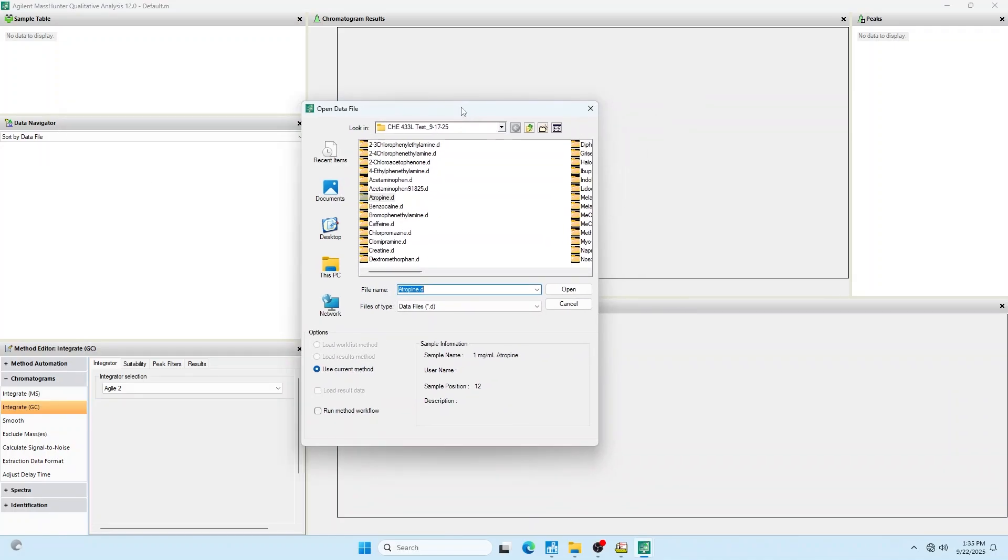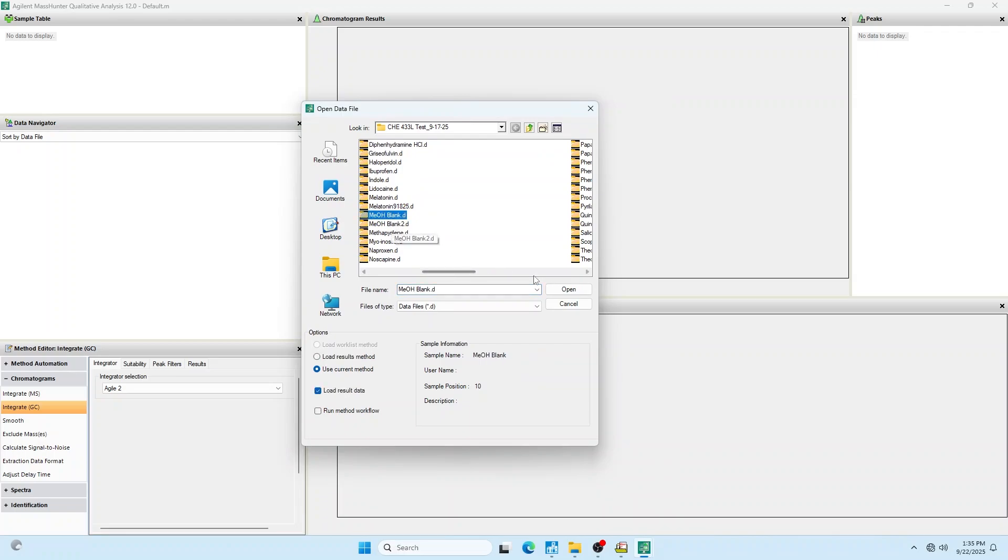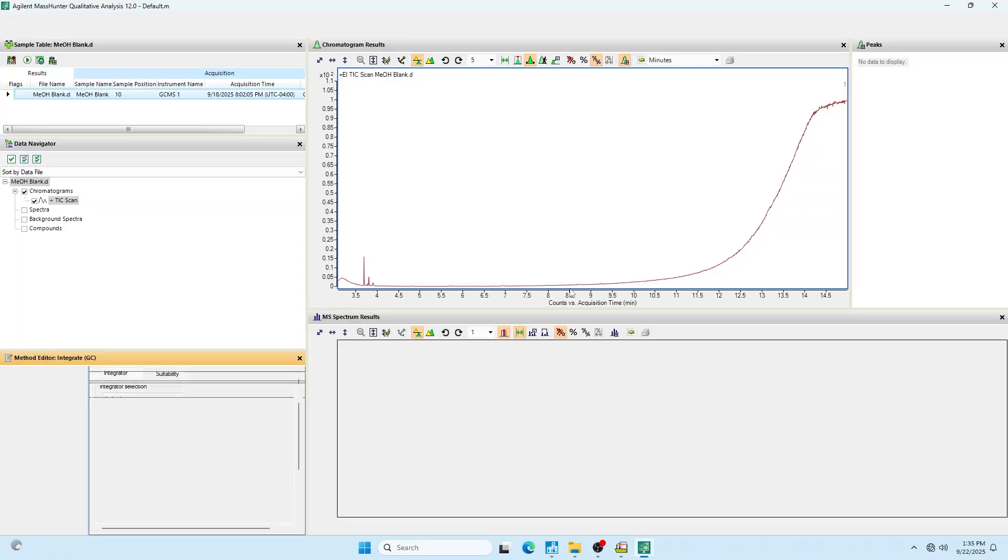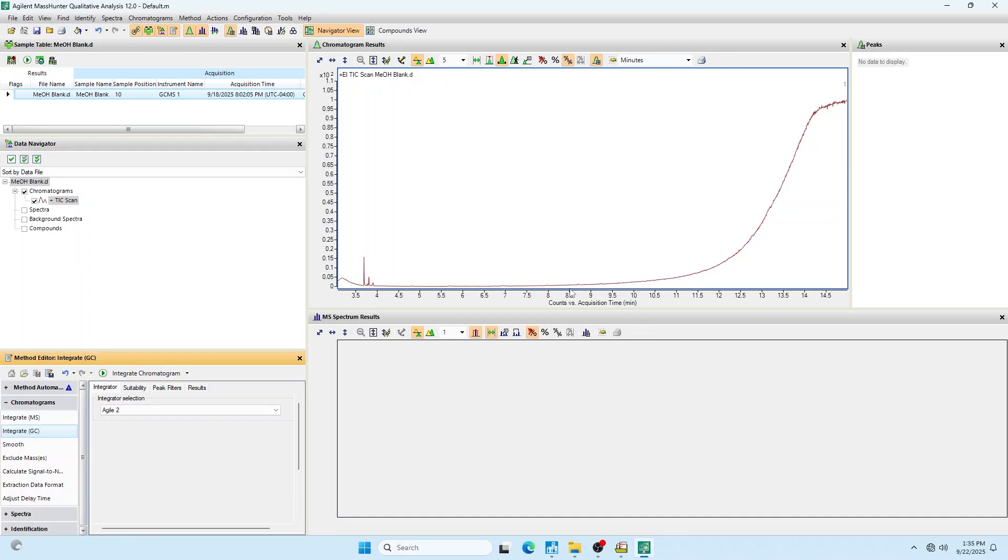If it's already open, you can just go to it. When it boots up, it asks you to load a file. I'm going to load my blank. You always want to load up your blank first.